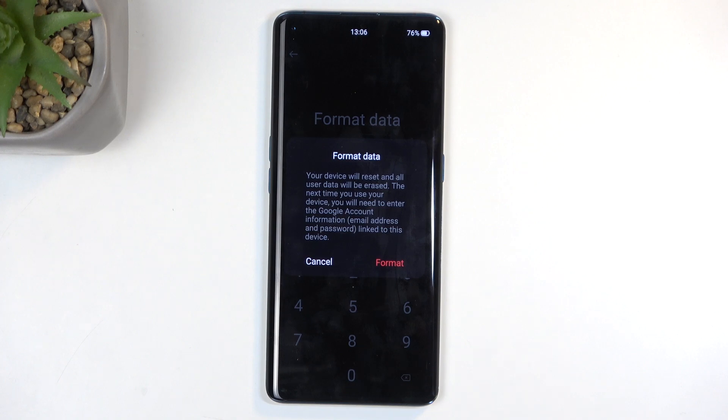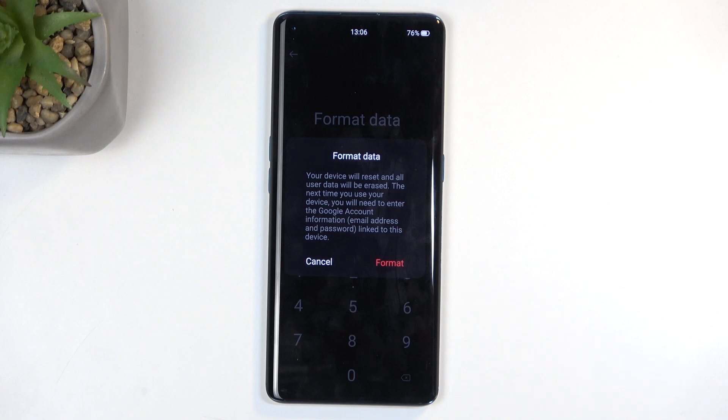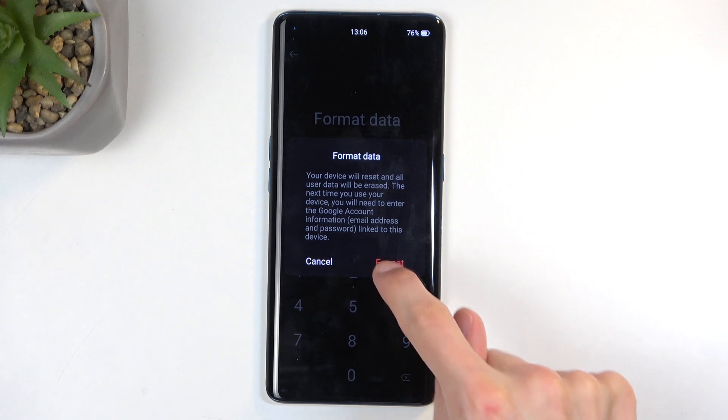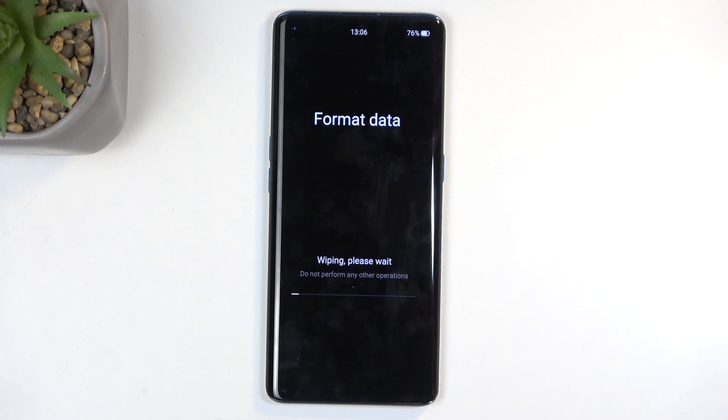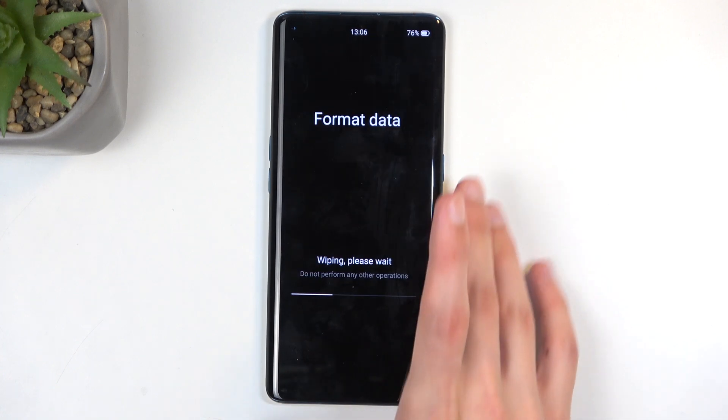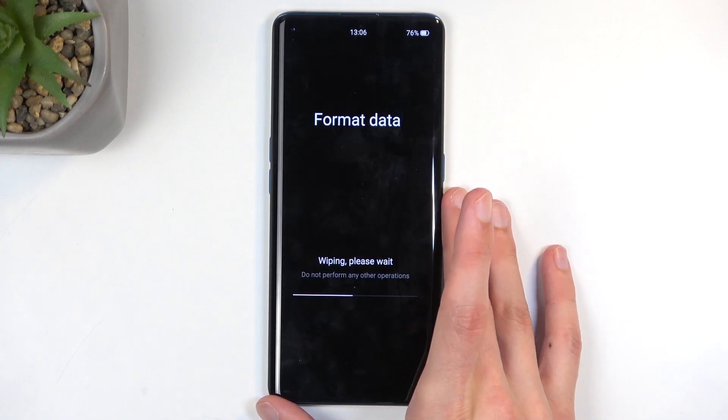But just know that if you had a Google account, which you probably did if you don't know the screen lock, this is the only thing that you can verify your device with. Otherwise you will be stuck on the setup screen after the reset. I'm going to select format. This is a pretty quick format.